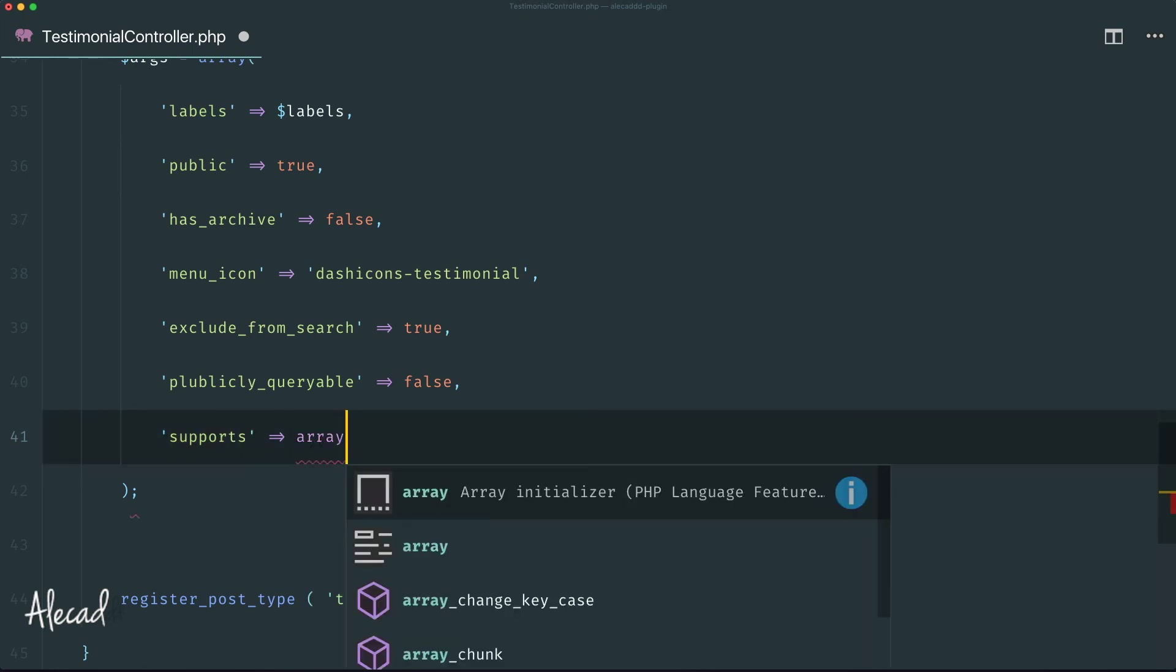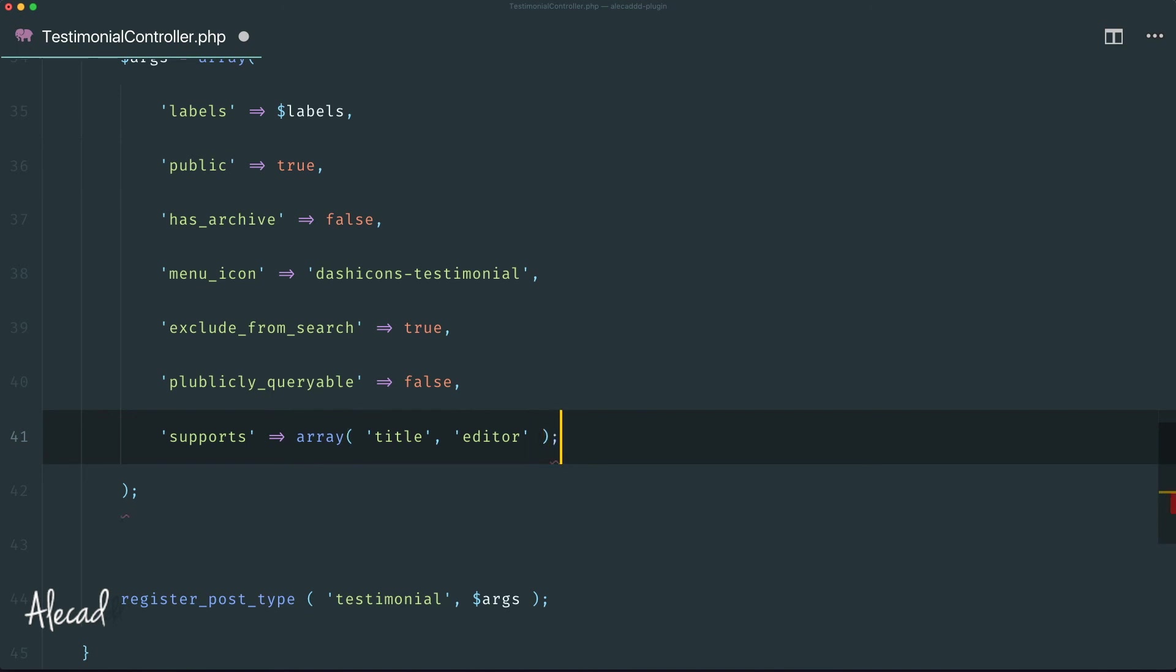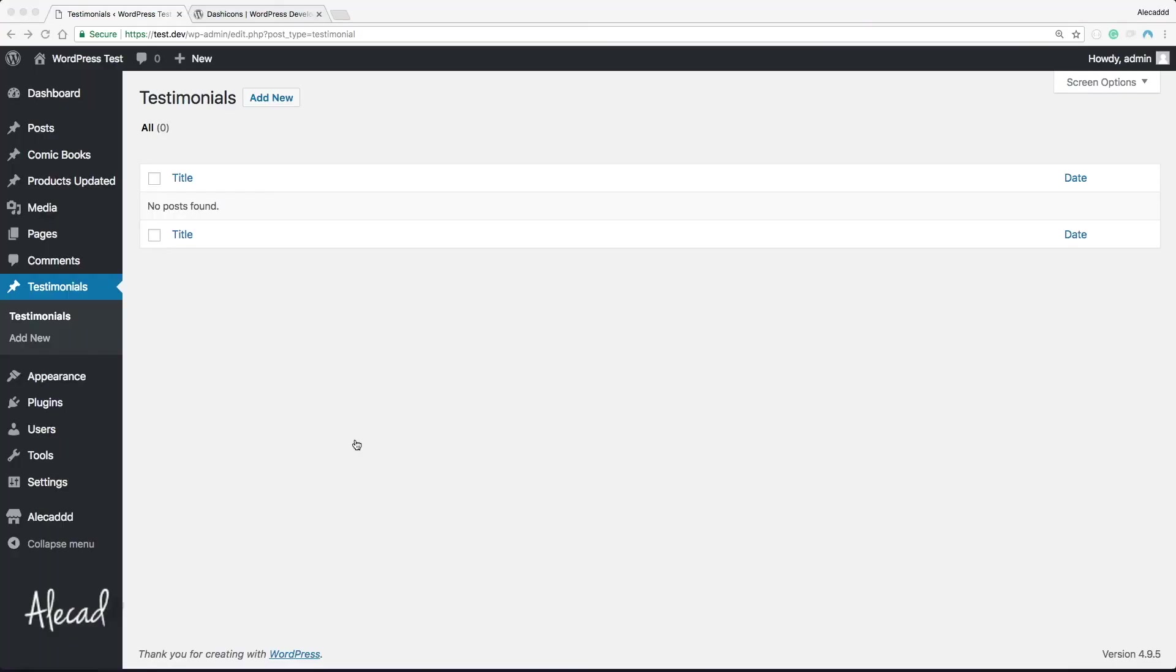So let's specify supports (plural) and inside here let's specify an inline list array, not an associative array, just a regular array saying that we want to support the title and we want to support the editor where we're going to store our testimonial comment. That's it, we don't want any extra option - we don't want the thumbnail, revisions, comments, trackbacks or stuff like that, we just want to leave it like that. So let's save it.